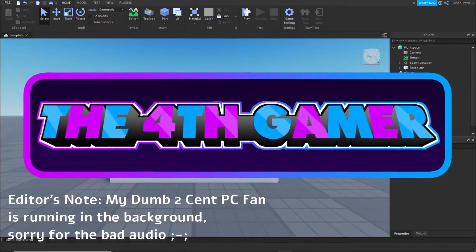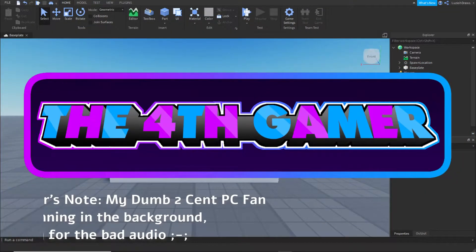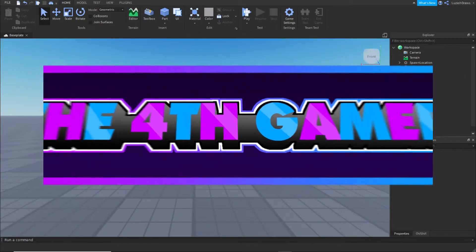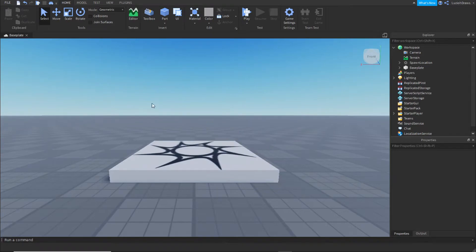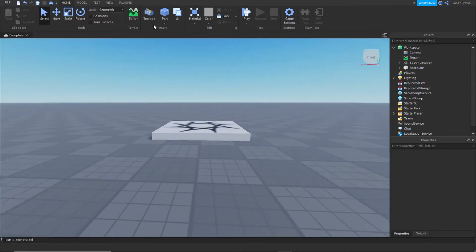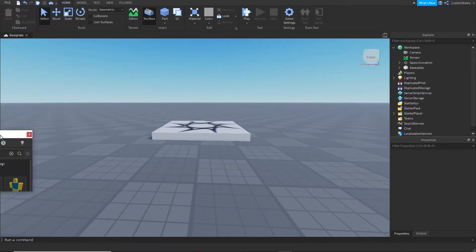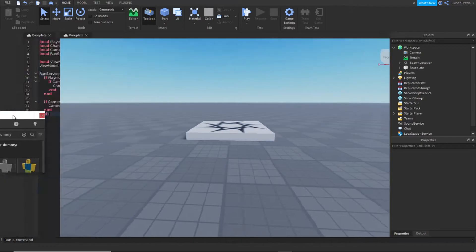Hey everybody and welcome back to another Roblox video tutorial. Today I'm going to be teaching you how to make a view model. First, you're going to go to the toolbox and get a normal dummy.